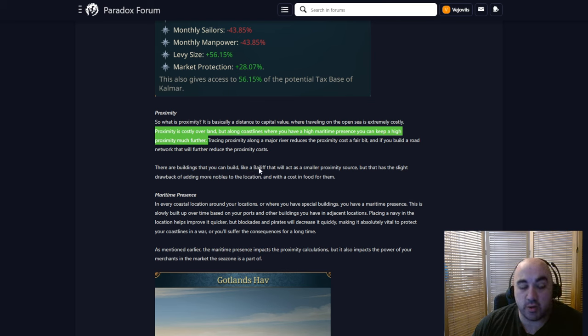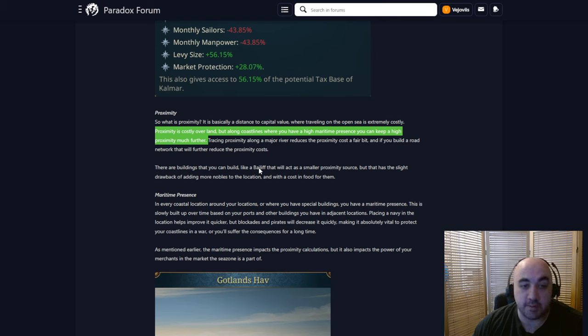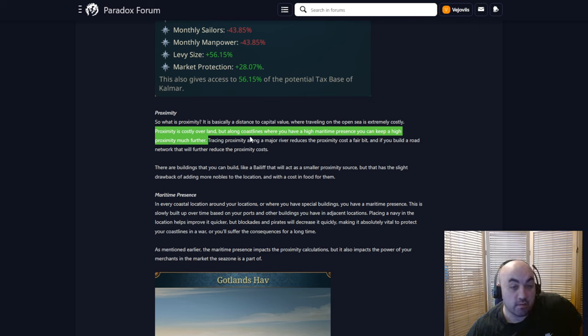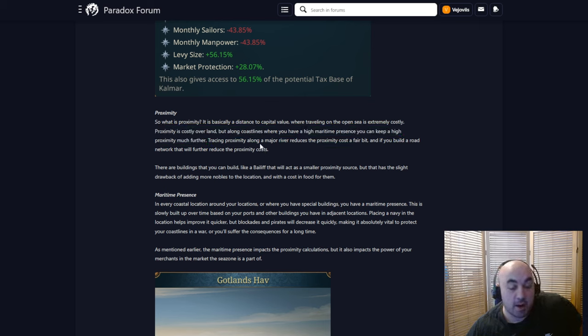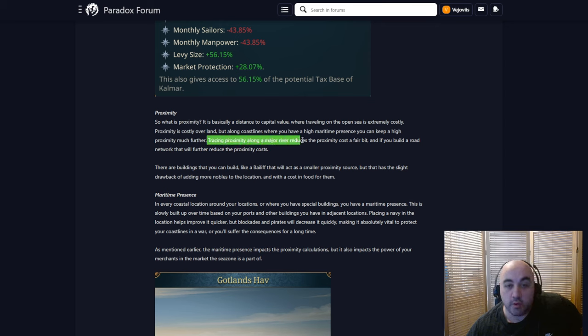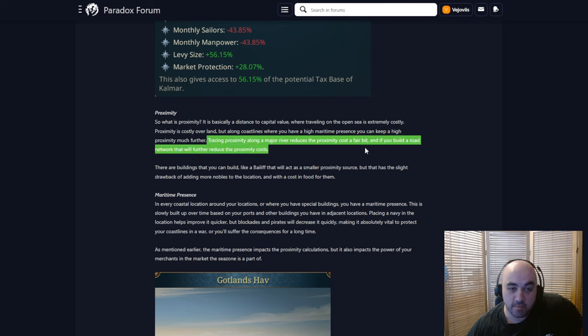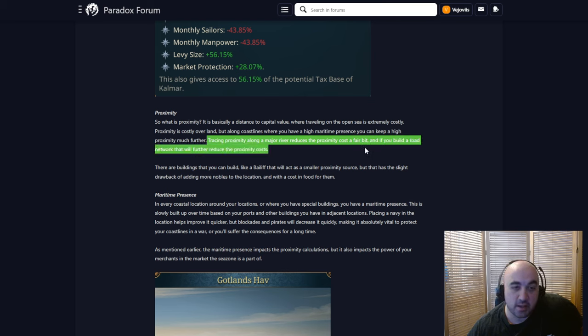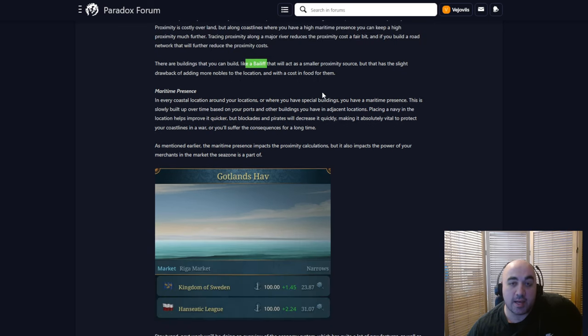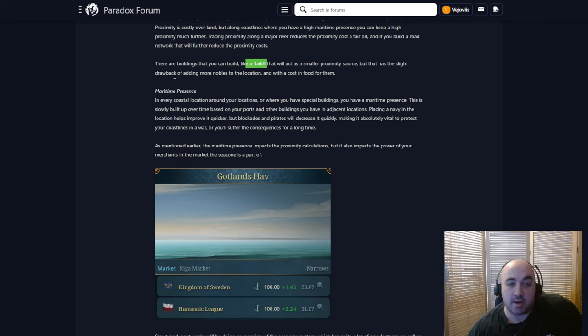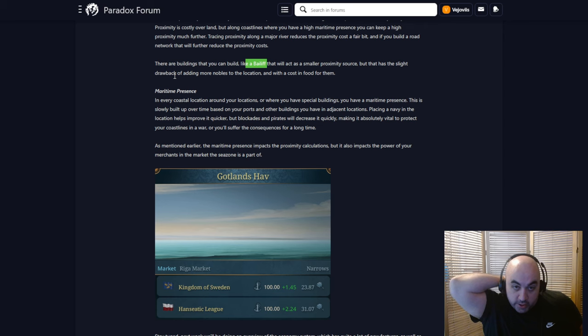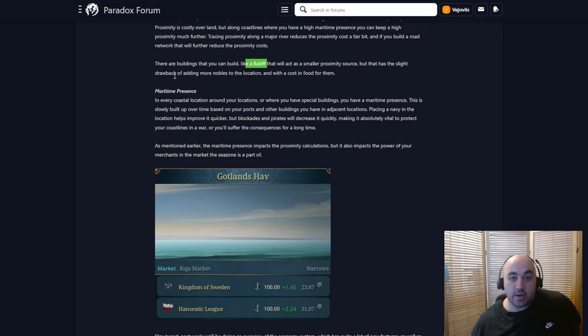And this makes a whole bunch of sense because you can convey information, armies, administration, et cetera, much more quickly by water if you're traveling a decent chunk of distance. Tracing proximity along major rivers reduces proximity costs a fair bit, which is nice. And if you build a road network like Rome, they all lead to Rome. They should have led to Carthage. That will further reduce the proximity costs. There are buildings you can build like a bailiff that will act as a smaller proximity source, but that has the slight drawback of adding much more nobles to a region, in a location, and with a food cost for them. Okay.